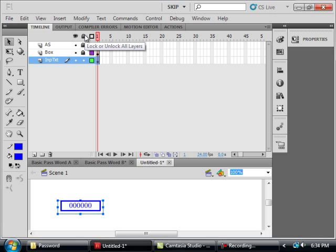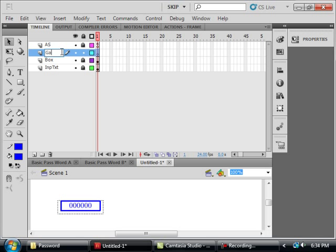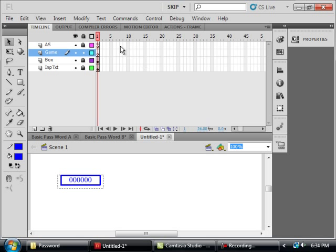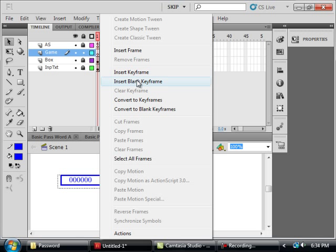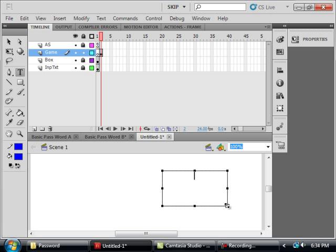Make sure all the layers are locked. Select this box layer. Insert layer and call it game — this would be where your game is, or whatever you're putting in this next set of frames. Select this second frame, right click, insert blank keyframe. Pick up your text tool and write your game — G-A-M-E, game, or whatever.